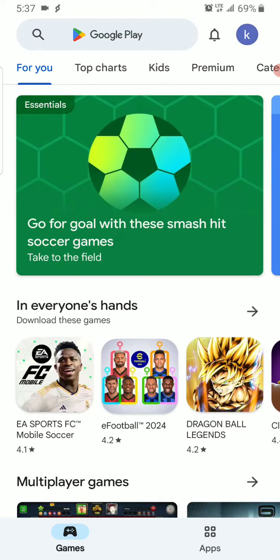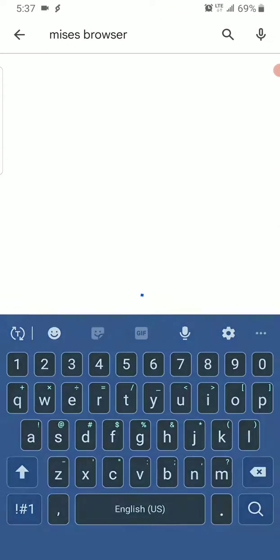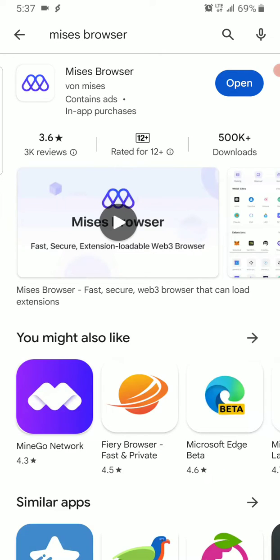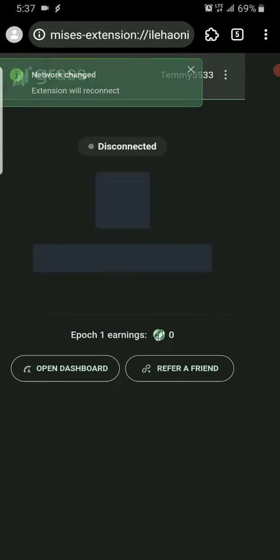Search for Mises Browser. You'll see it here - install it. I've already installed it, so let's open it.